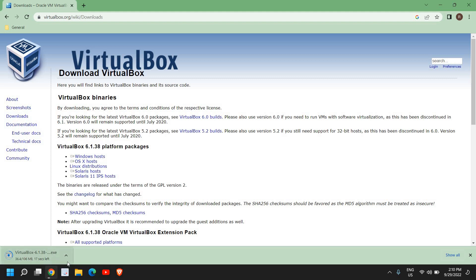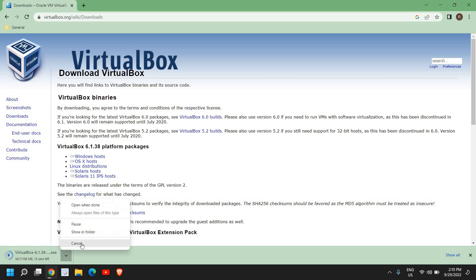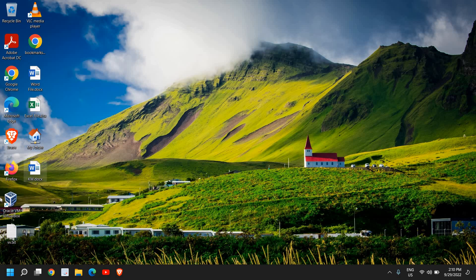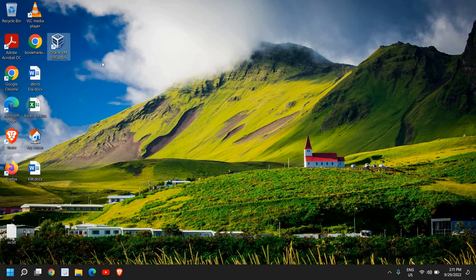A 106 MB file of VirtualBox will be downloaded. Once you open and install it, it will look like this — there will be an icon on your desktop. Double-click it and VirtualBox will open up like this.